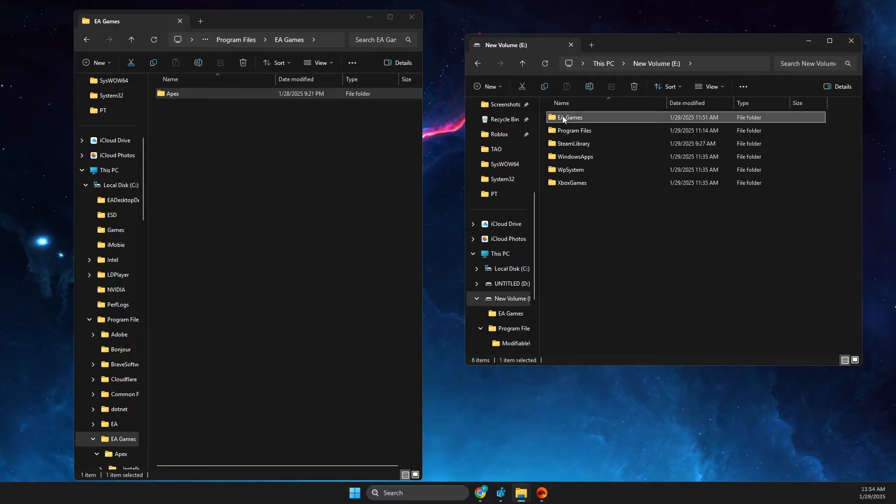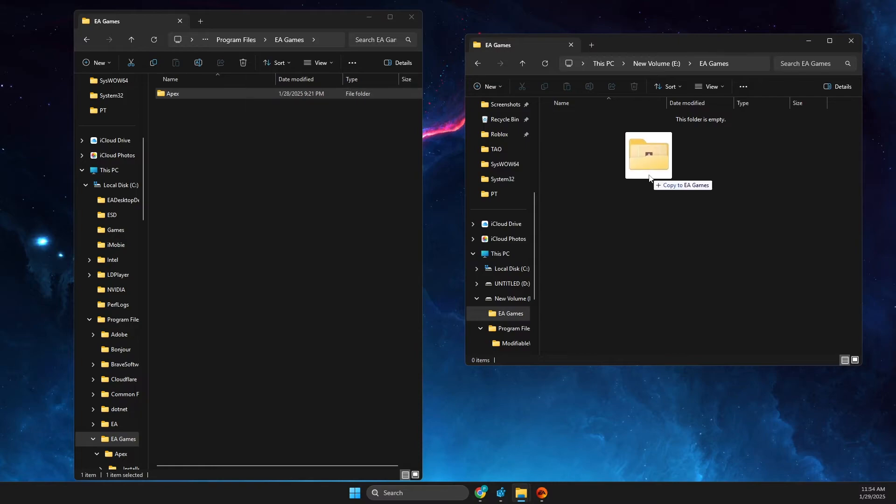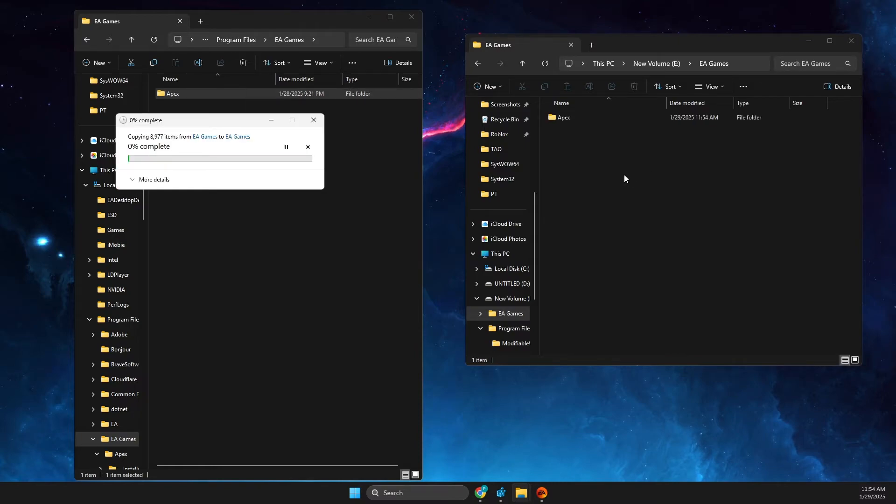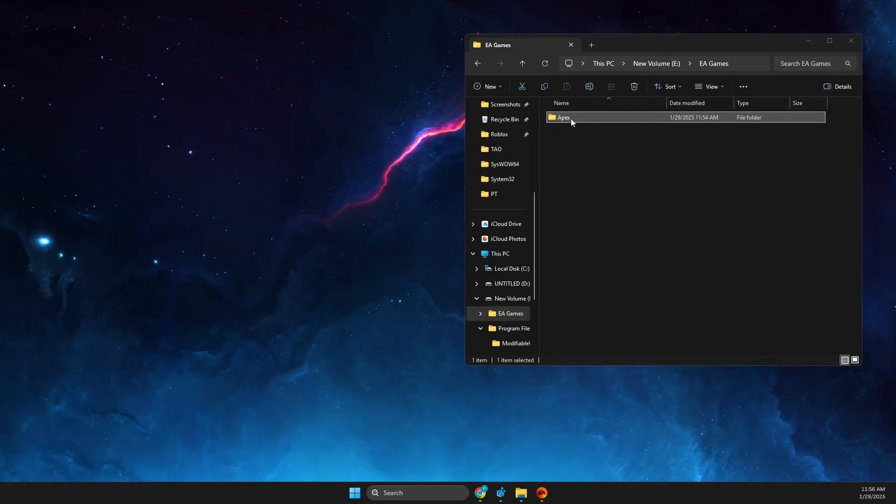And then you just need to drag and drop it here and wait until it's finished. And once it's finished, then on your new drive you just need to press on Apex.